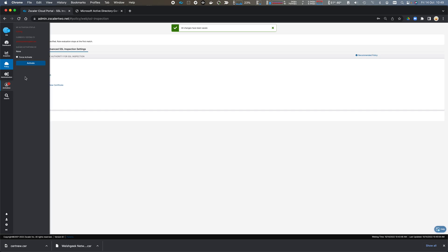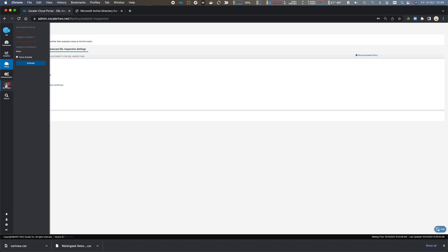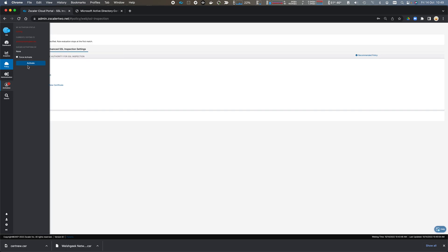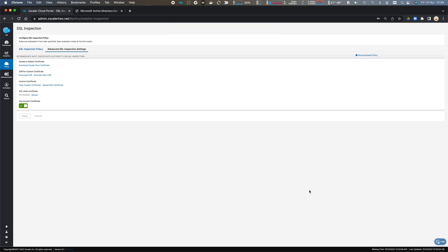I can now activate my changes. And my custom certificate has been uploaded and activated. So I can close this.